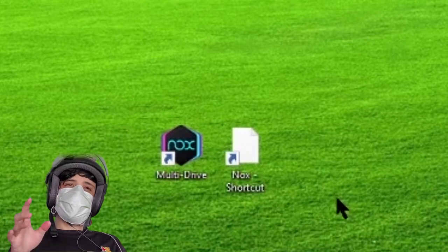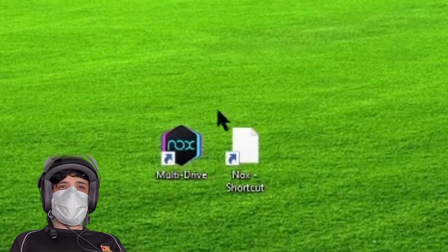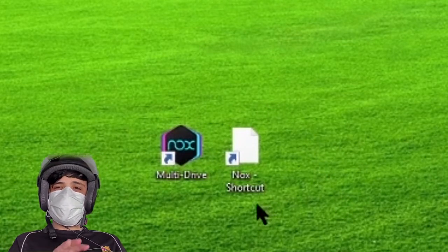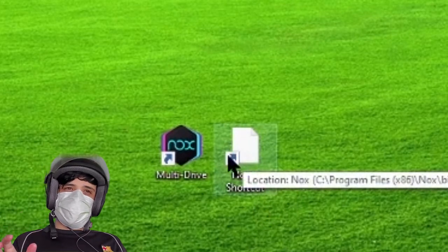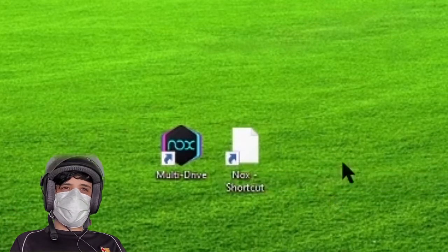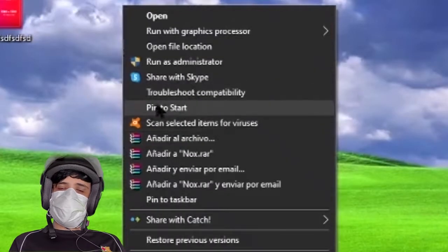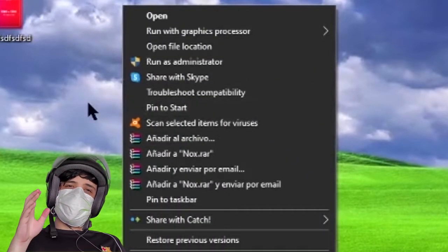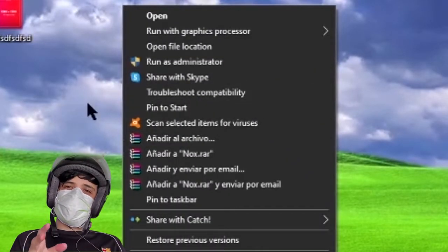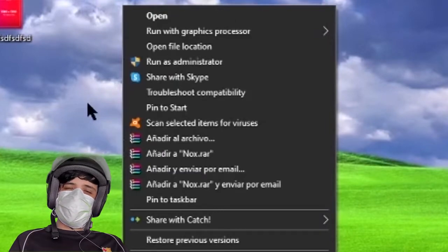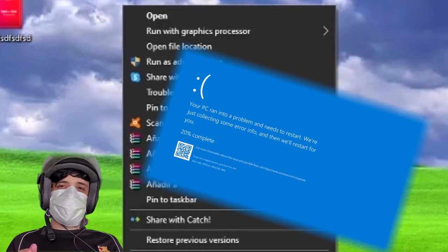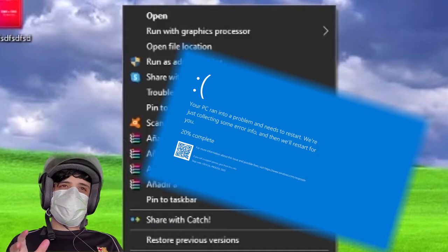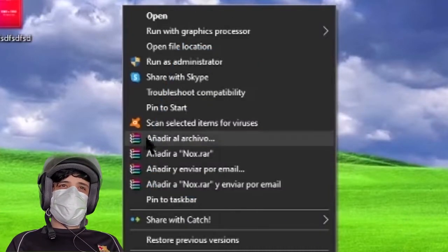Once the app is installed, it's going to show you on the desktop two options: Multi-Drive and Nox. Make sure you open Nox with Run as Administrator, because if you don't, it's going to pop up a blue screen. It happened to me a couple times. Just click Run as Administrator.